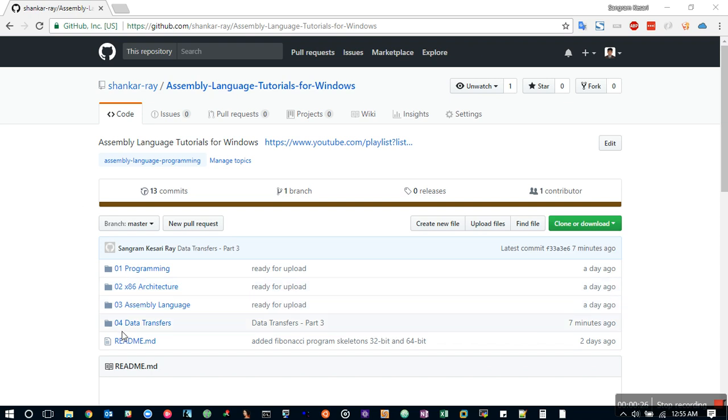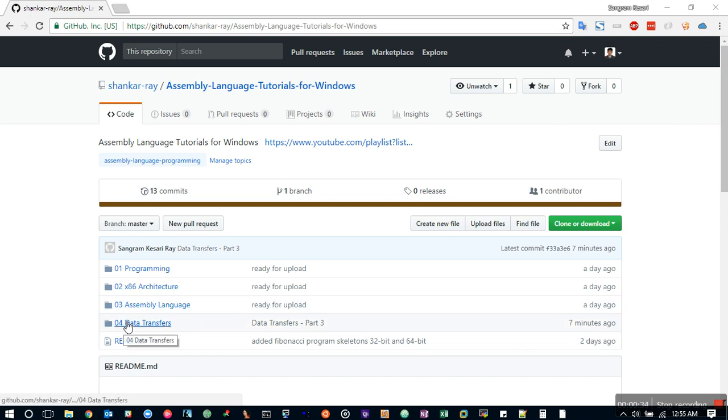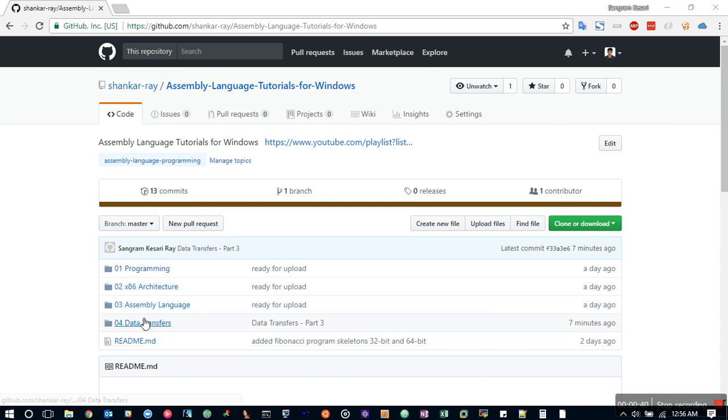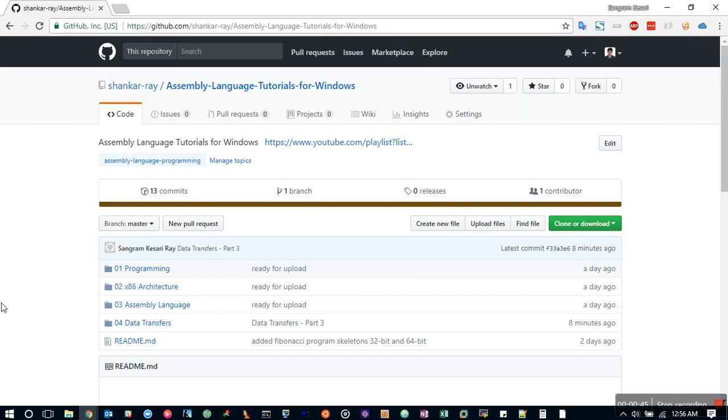You will find all the source code as well as the video here, and even though the videos are on YouTube, I'm keeping the same folder structure for my videos as well as the demos, so you will find everything here over this link, and this link you will find in the description section as well.